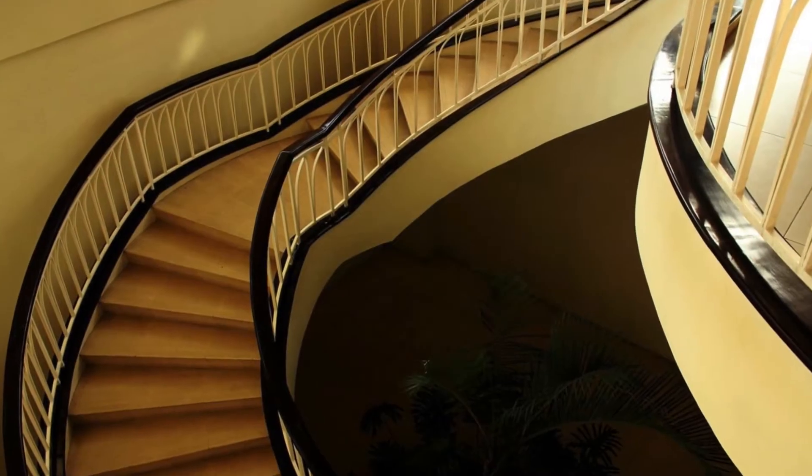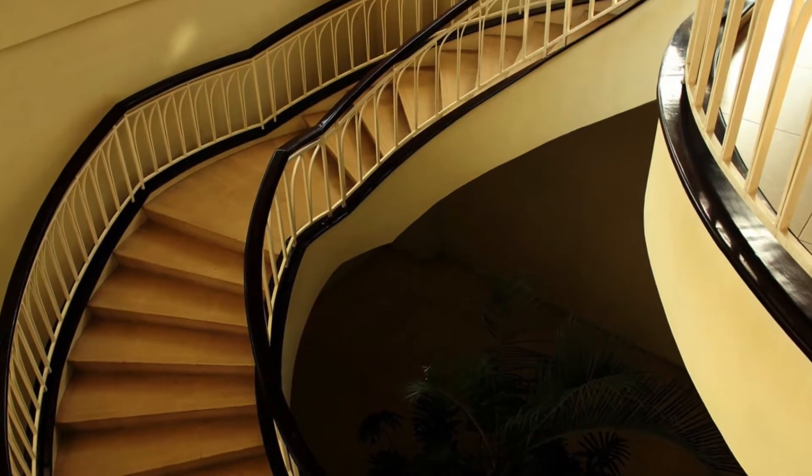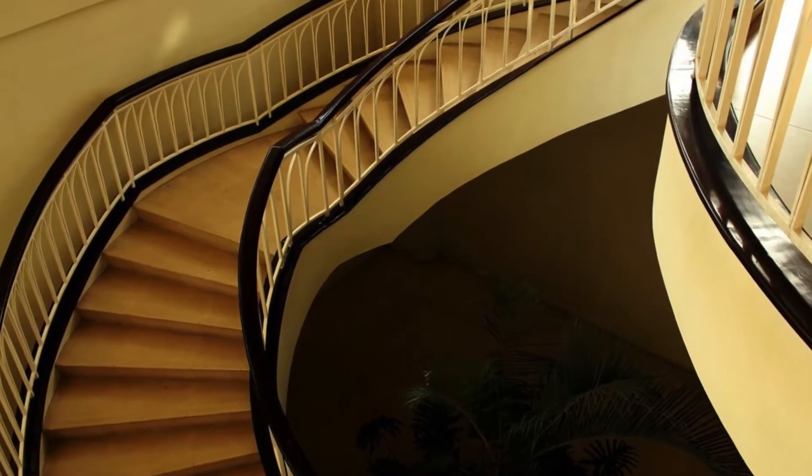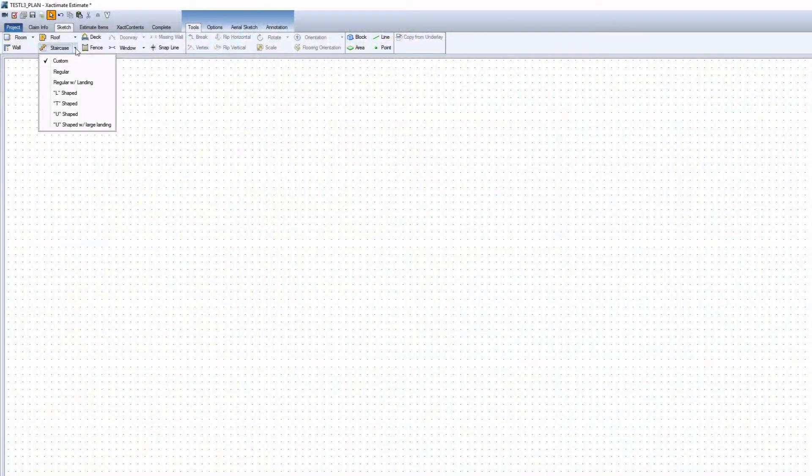So, you're scoping a home and find a curved staircase. Yet, in Xactimate, there is not a curved staircase tool in Sketch.